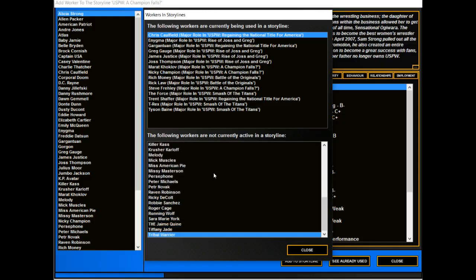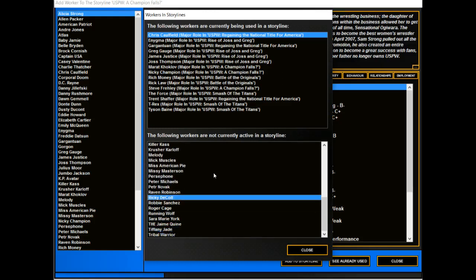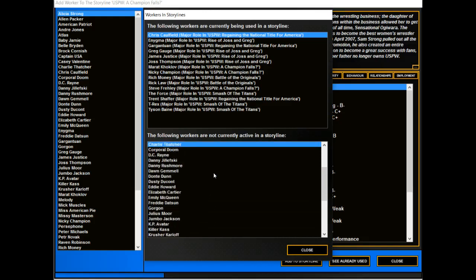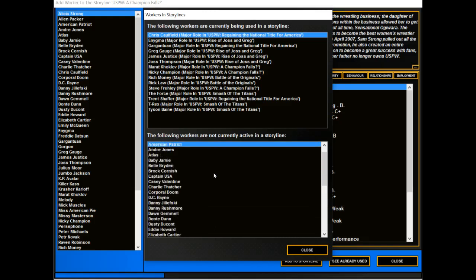You have Petra Novak coming back, probably to lose a lot. Ricky DeColt to debut shortly. But really, no one here who I look at and say, yeah, that person needs to be in a storyline.